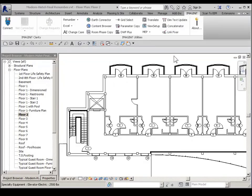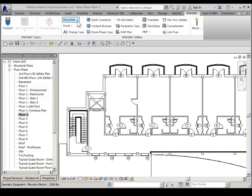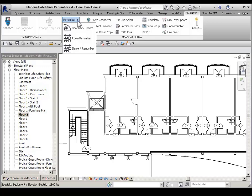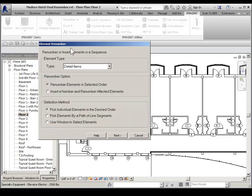To find the Element Renumber tool, from the Imaginate tab, Imaginate Utilities, Renumber drop-down, choose Element Renumber. Element Renumber Utility provides an easier method to renumber selected element types.